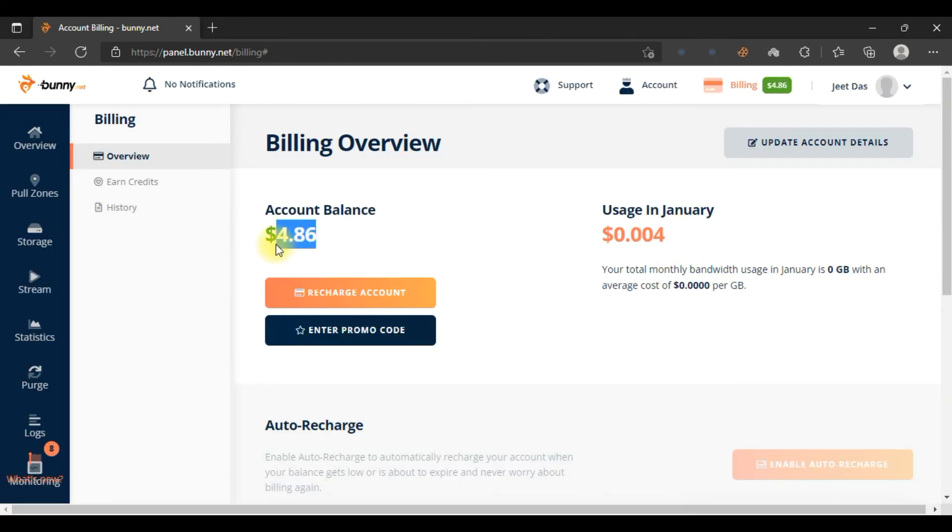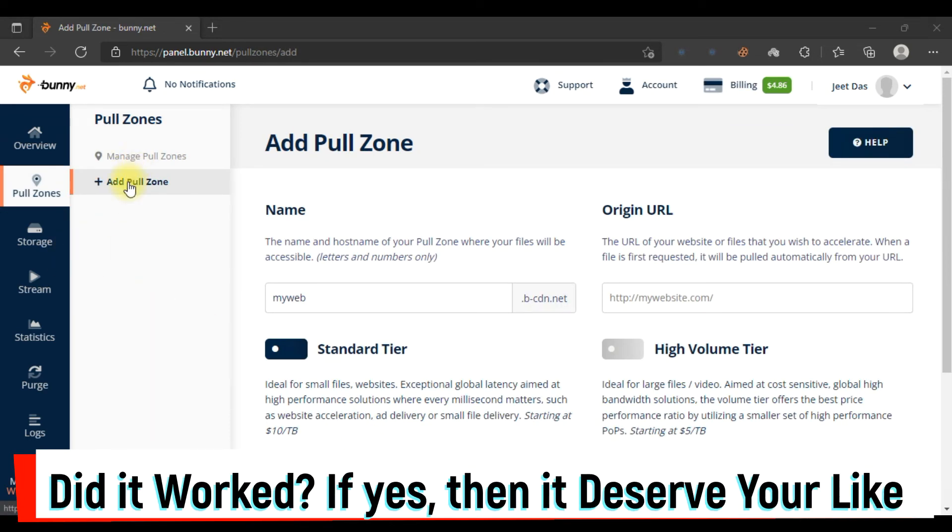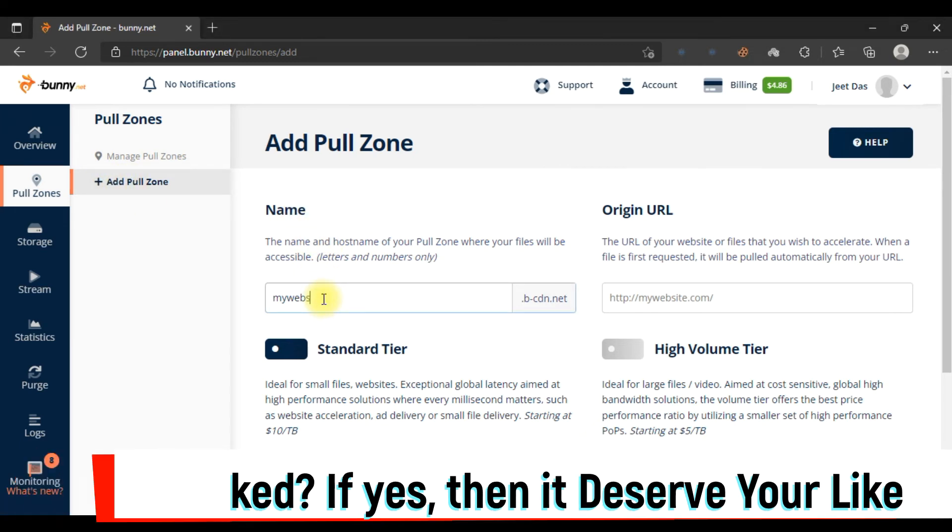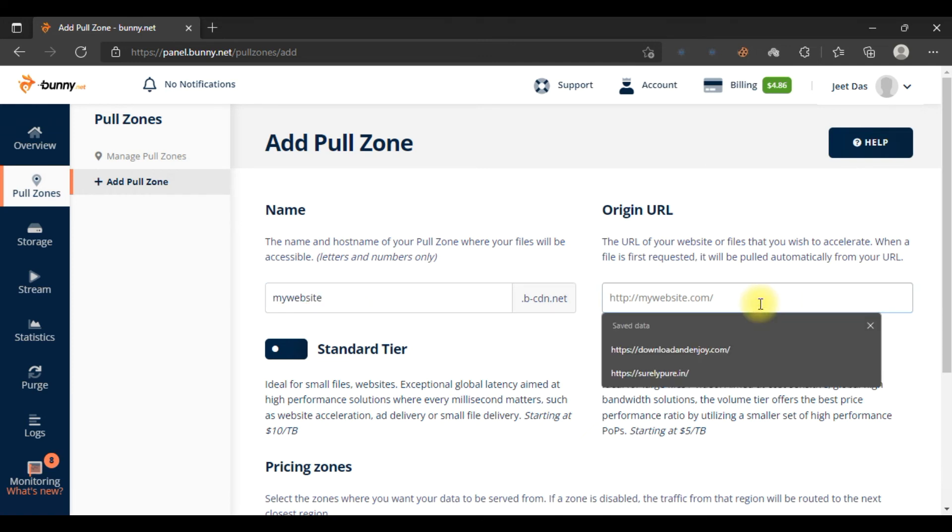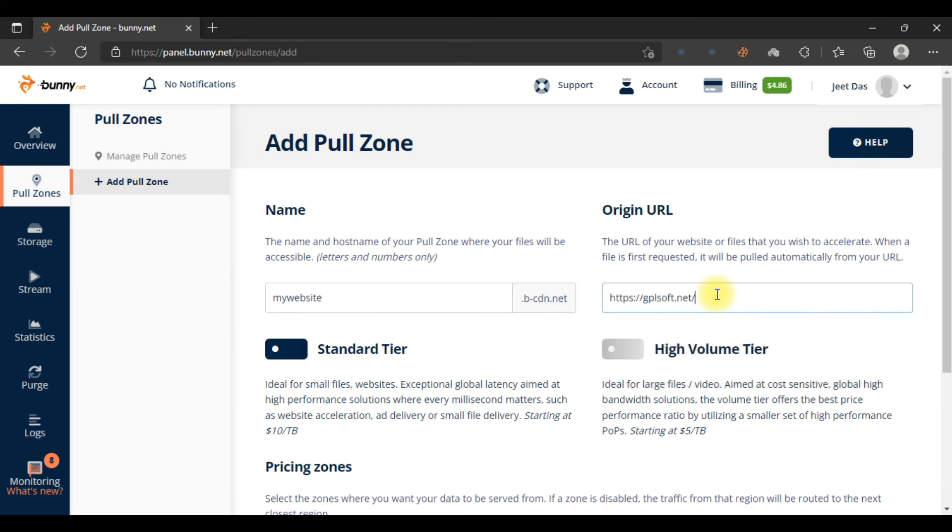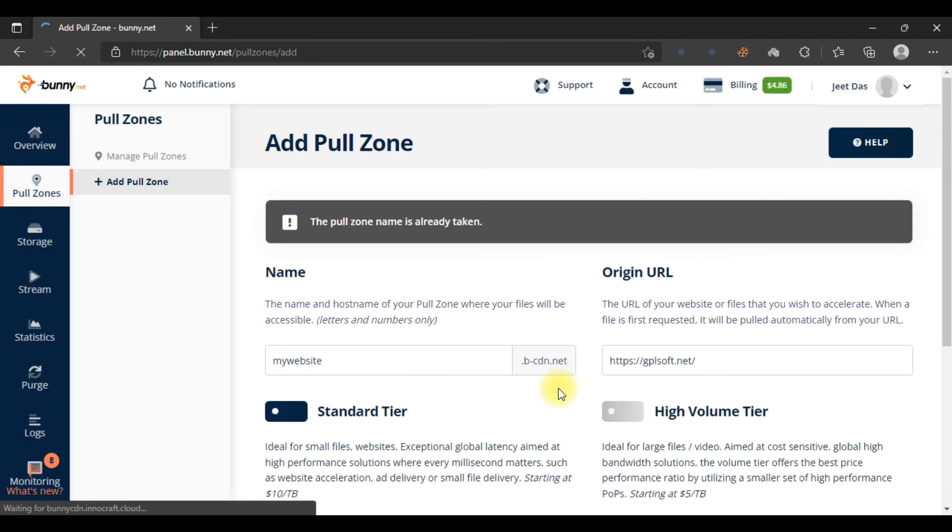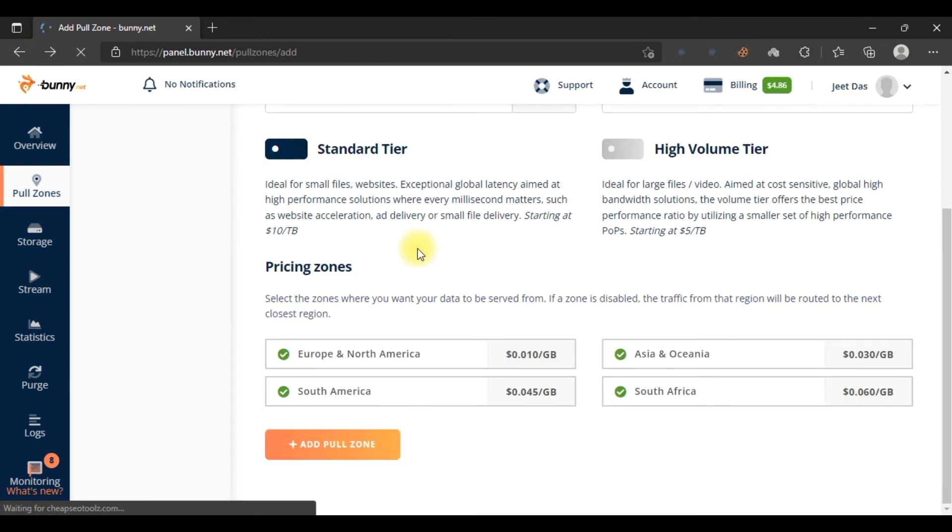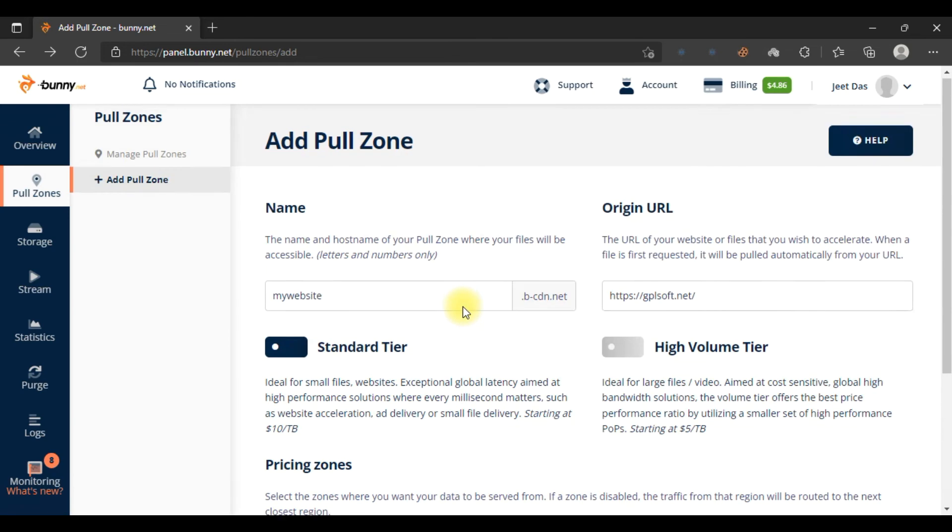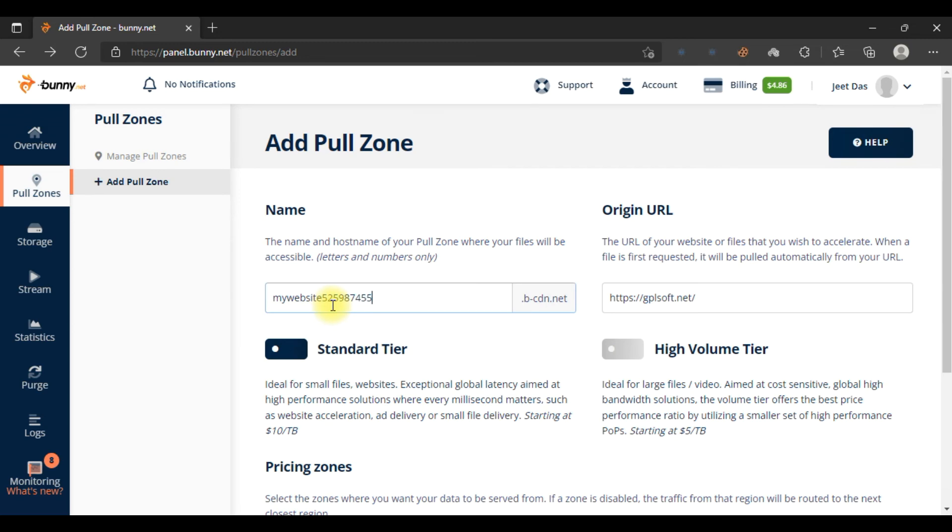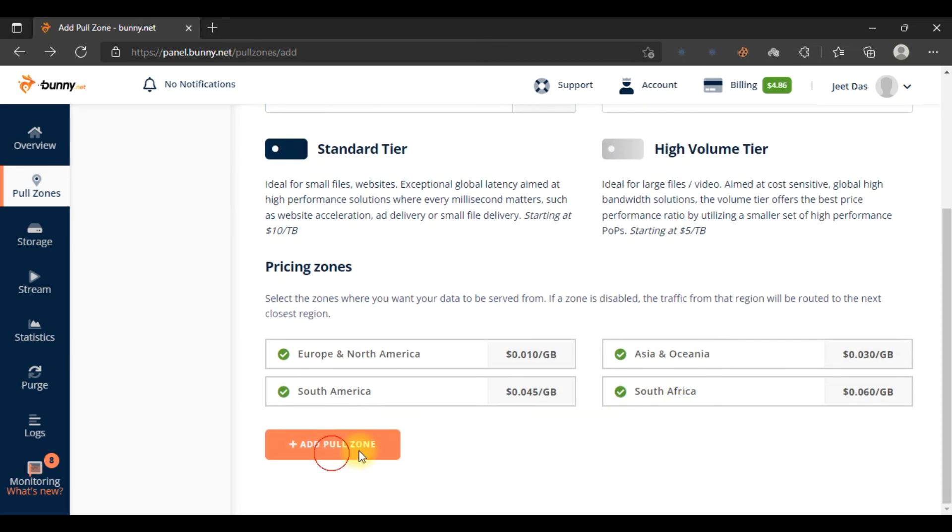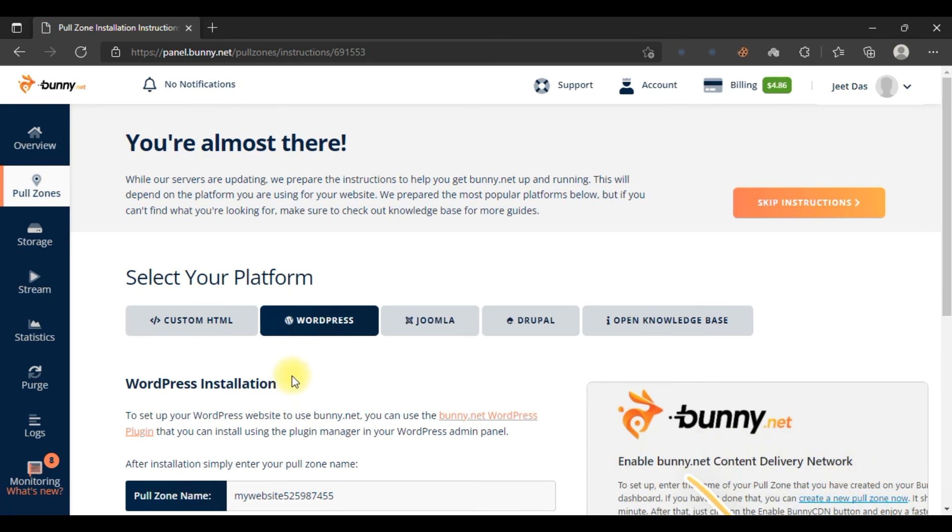Now let me show you how to add your website. To add your website in Bunny CDN, come to the Pull Zone and click on 'Add Pull Zone.' In the name, you can type 'my website' or anything. In the original URL, you have to put the URL of your website. You can see pricing zones - what zones you want to apply like Europe, North America. Now click on 'Add Zone.' The pull zone is created.